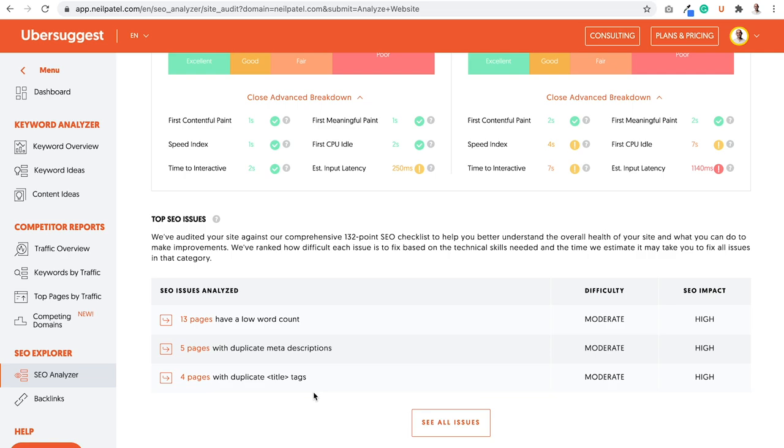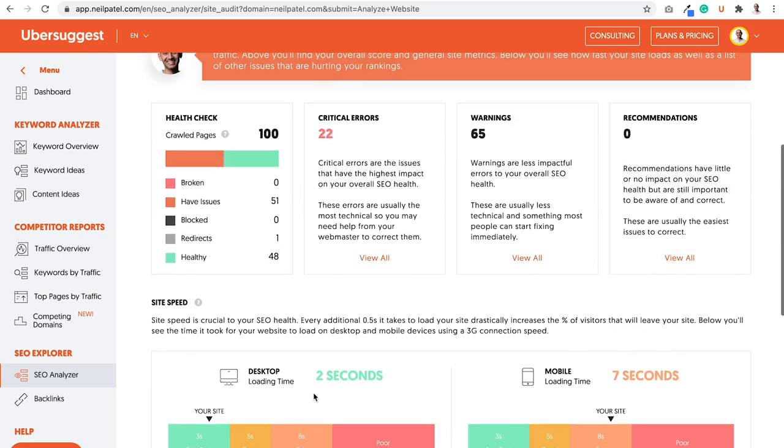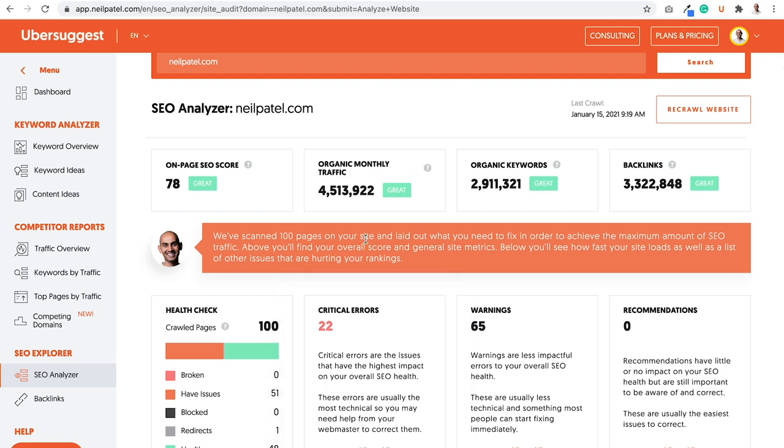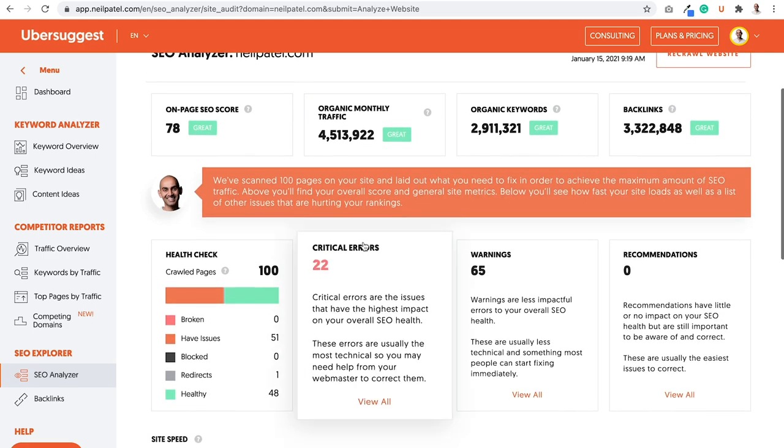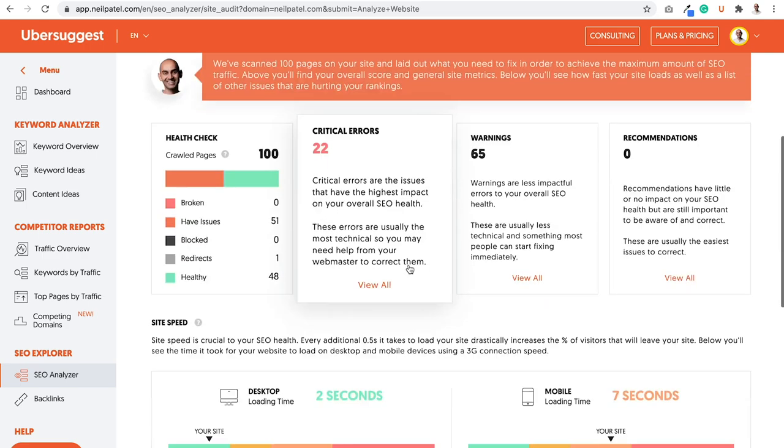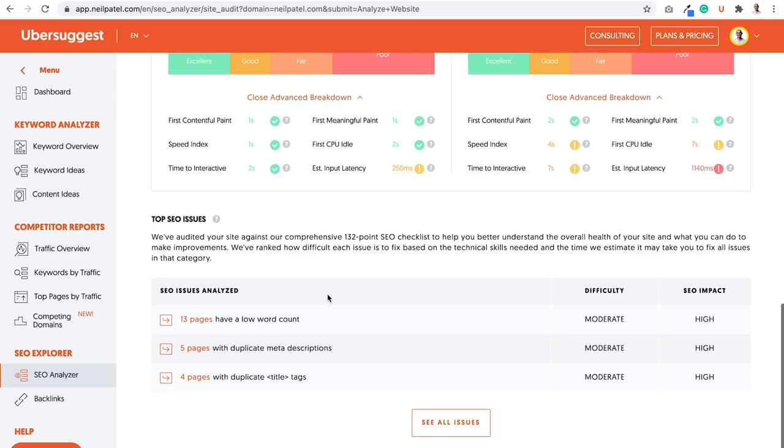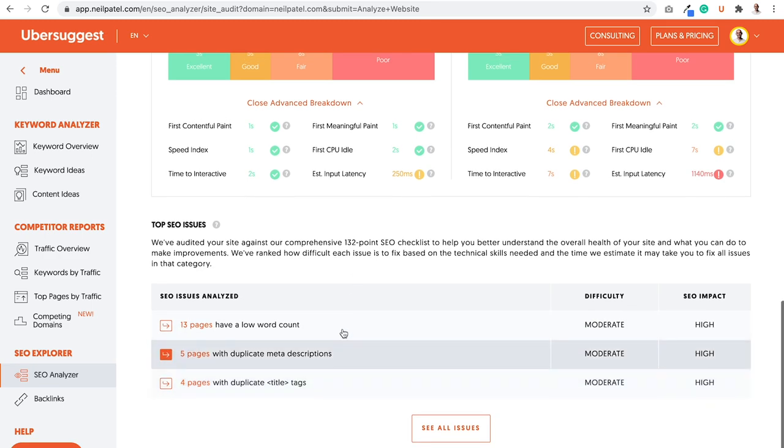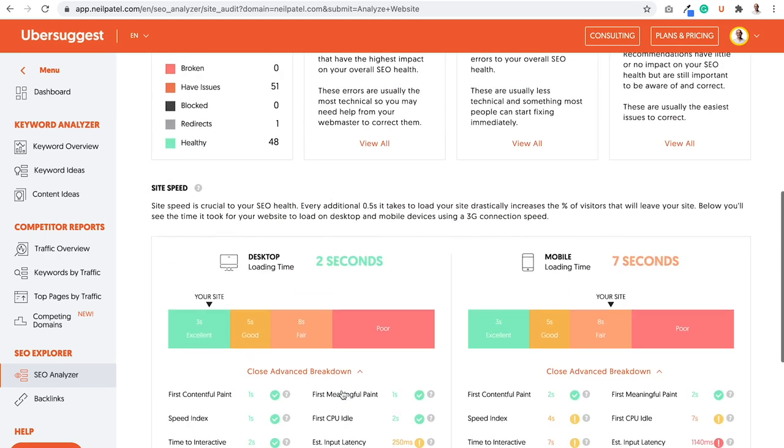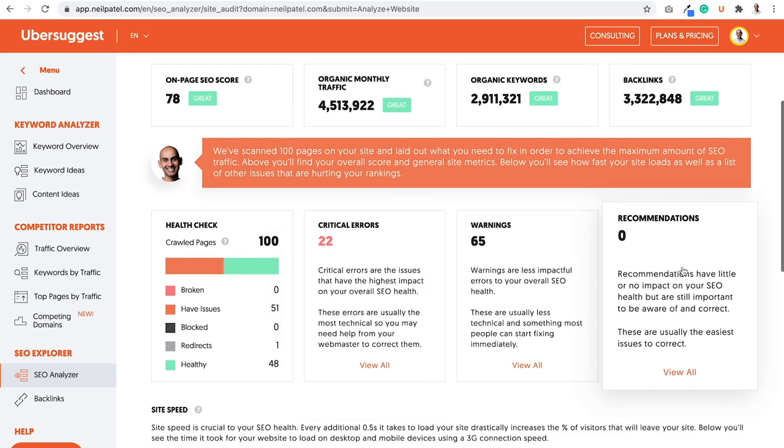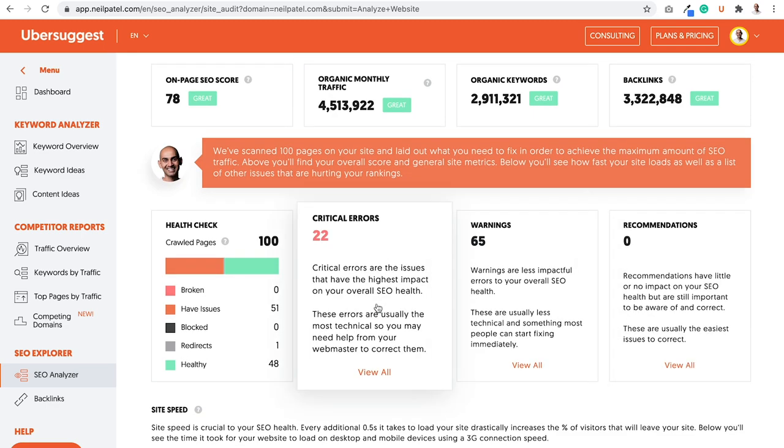So then that way you don't have to learn every single factor in Google's algorithm. Now, what I want you to do is when you're looking at your site, you're going to see critical errors, warnings, and recommendations. The list at the bottom of the top SEO issues, it's just broken down per section, but it's the same thing as the critical warnings and recommendations.